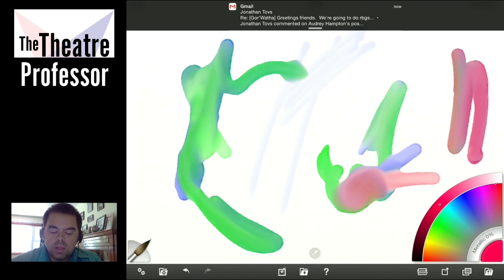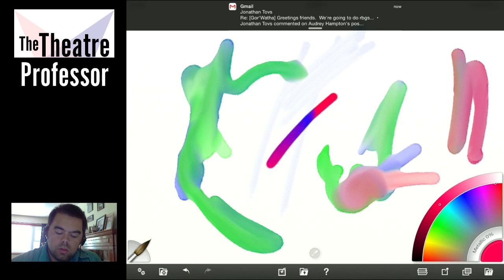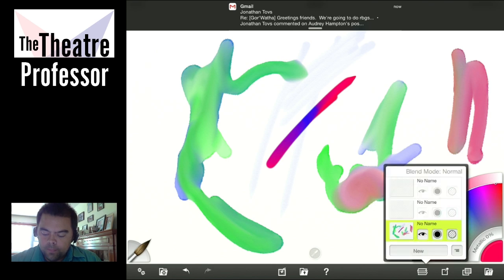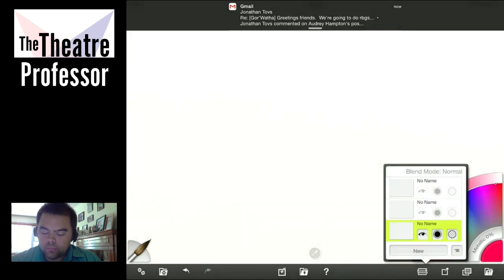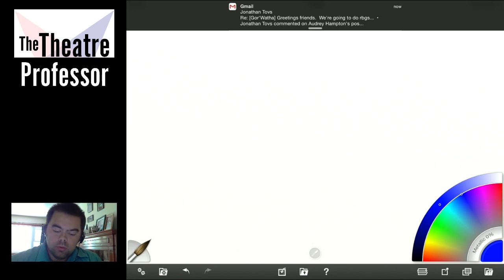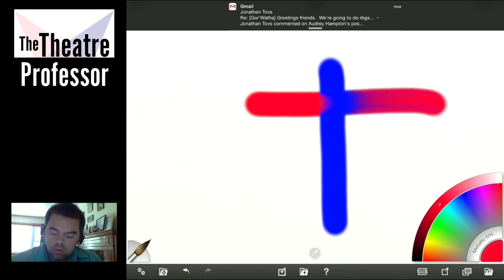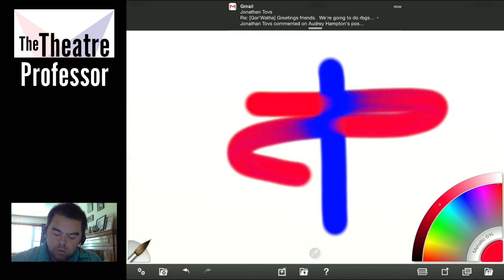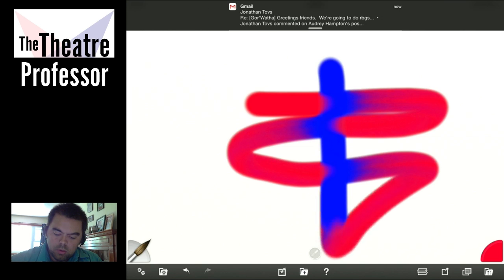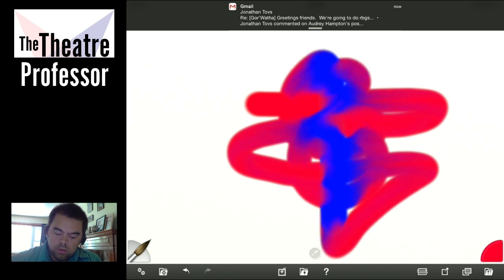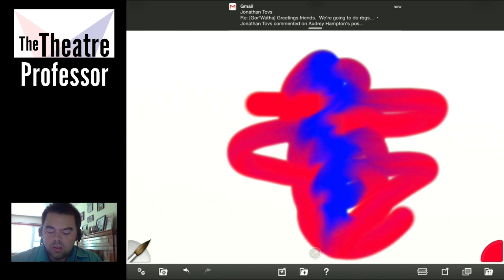And then you have Wet on Wet. That was pretty cool — so let's do that again. I want to clear that layer. Let's go ahead and lay down a big old blue. And we're going to grab red. It's really kind of psychedelic.